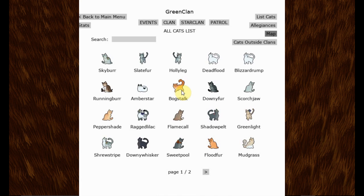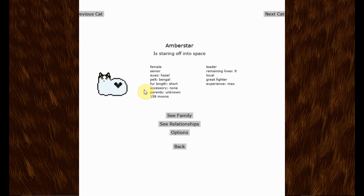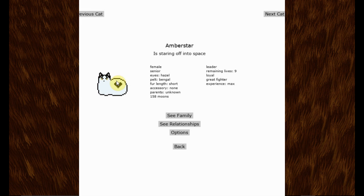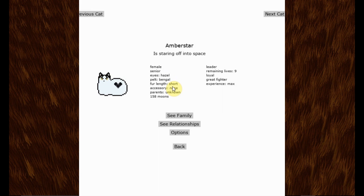And what I want to do is bring this clan into a newer version of the game. Not quite sure if it'll work, but I want to try it anyway. So first, I'm going to quickly introduce you to Green Clan. Their leader is Amberstar, who is staring off into space. Perfect.